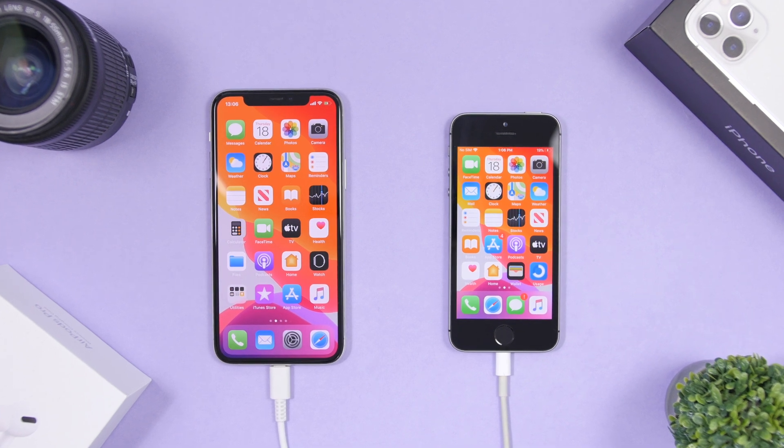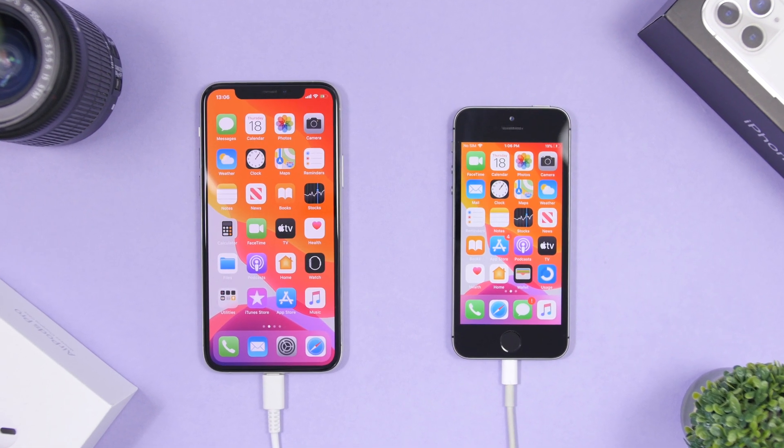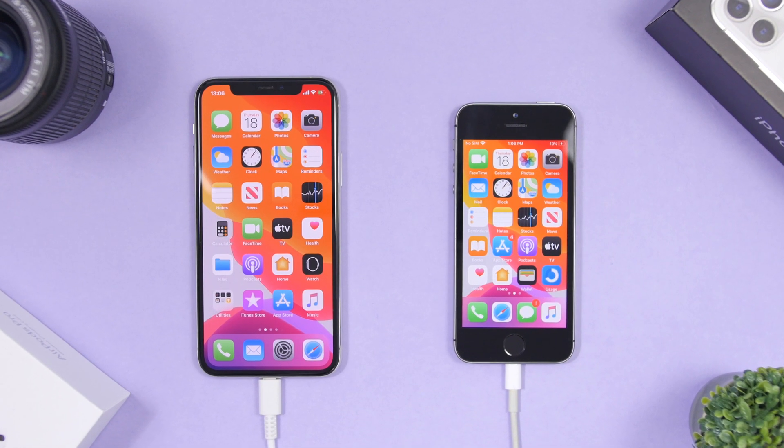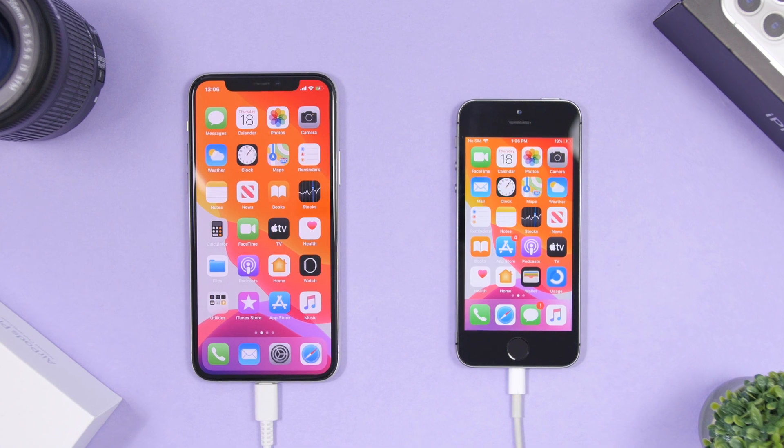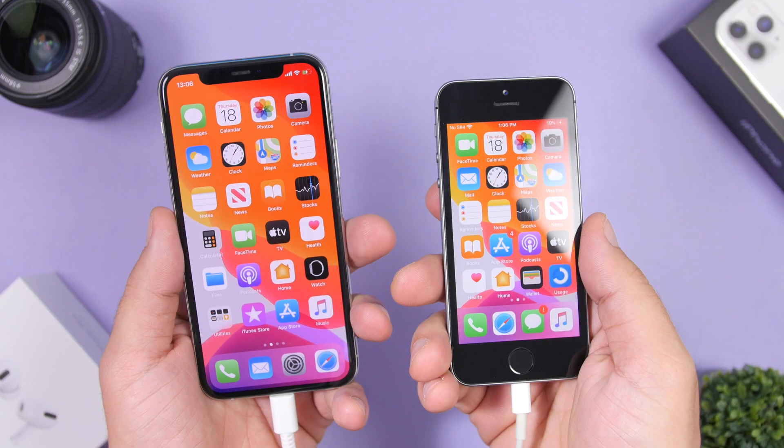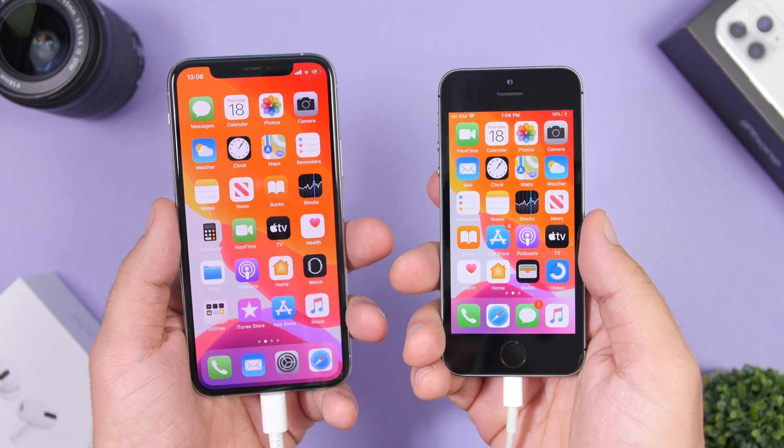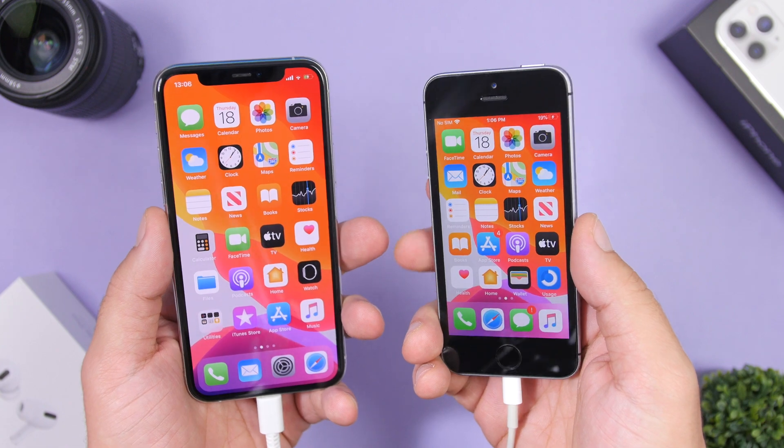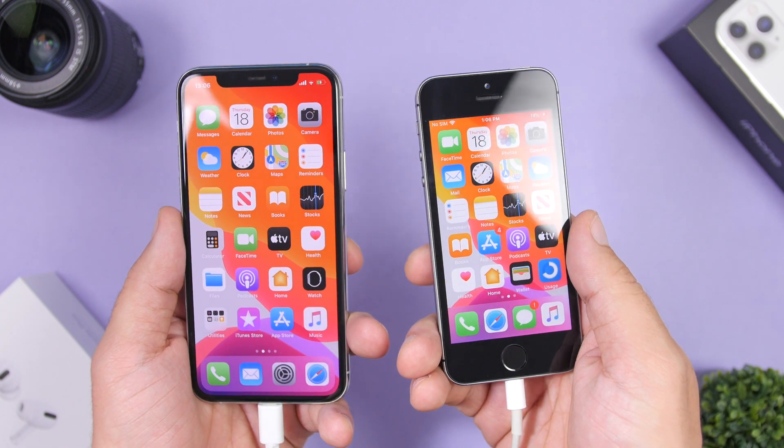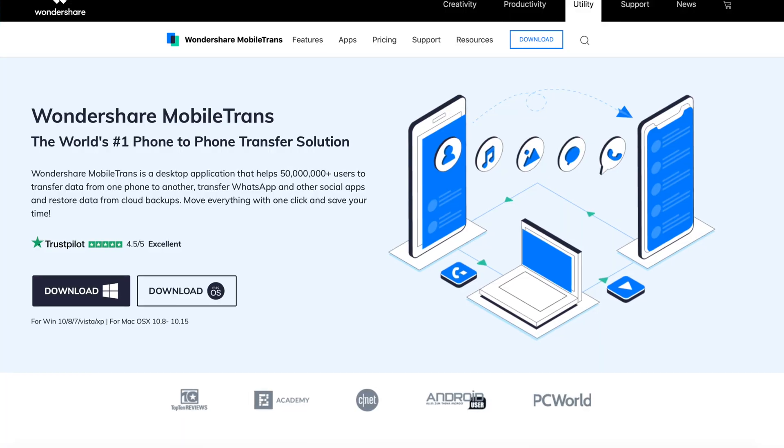Hey what's going on everyone, this is Ariviews back with another video. Today I will show you guys how you can easily transfer different data between your iPhone and another iPhone, or from an iPhone to an Android device. This can all be done using Mobile Trans.